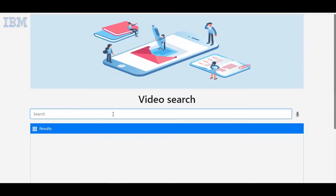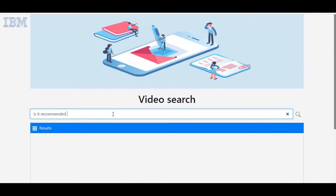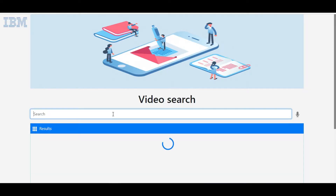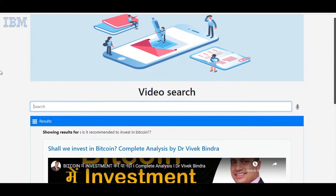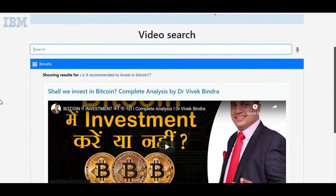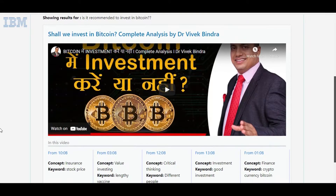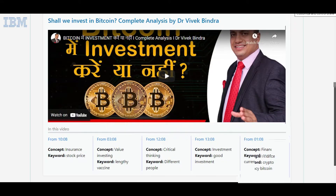We have already trained Watson Discovery on the content of videos available with us. The user types their query in the search bar in natural language. The query is then sent to Watson Discovery for processing and analysis. Watson Discovery returns the metadata related to the top matched videos found most relevant based on the similarity between the query and the content.